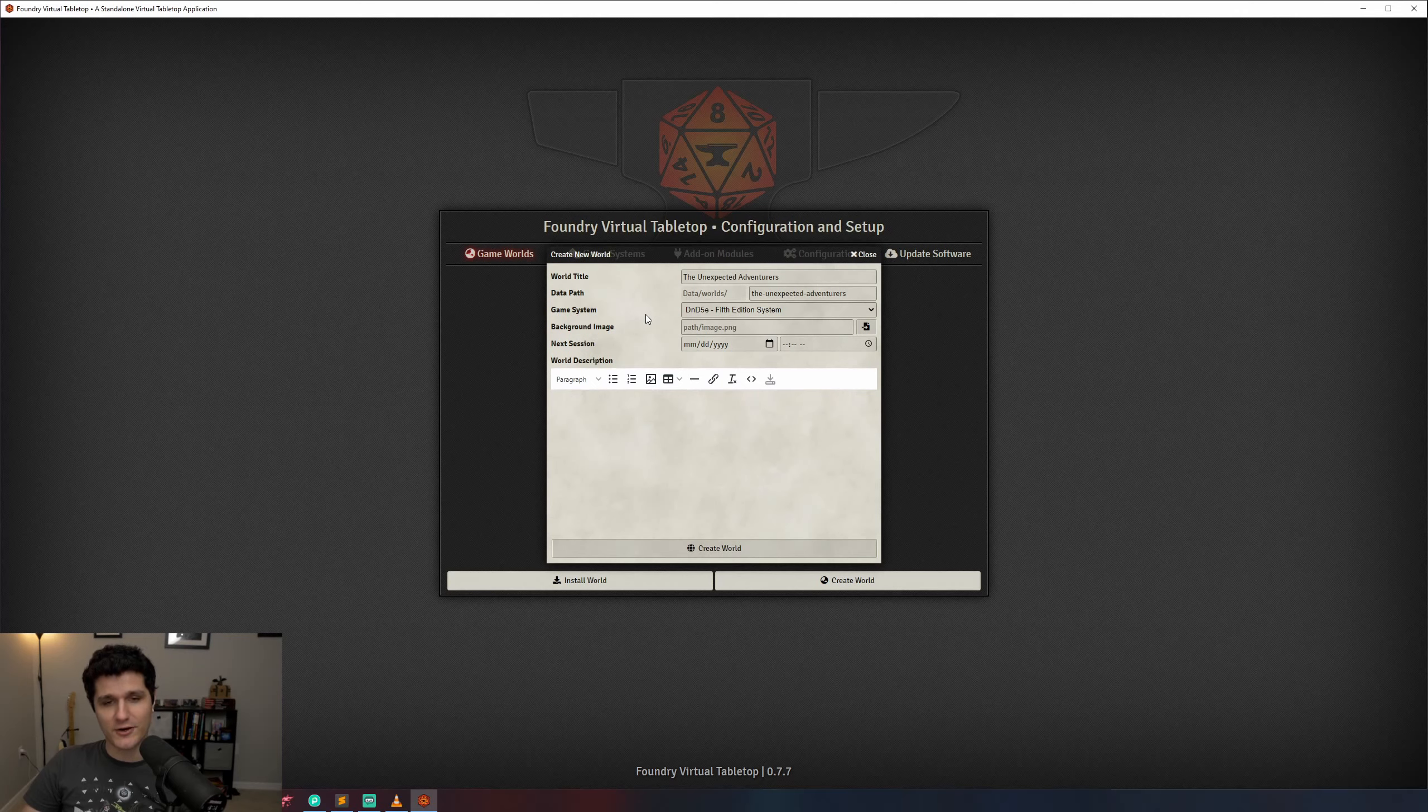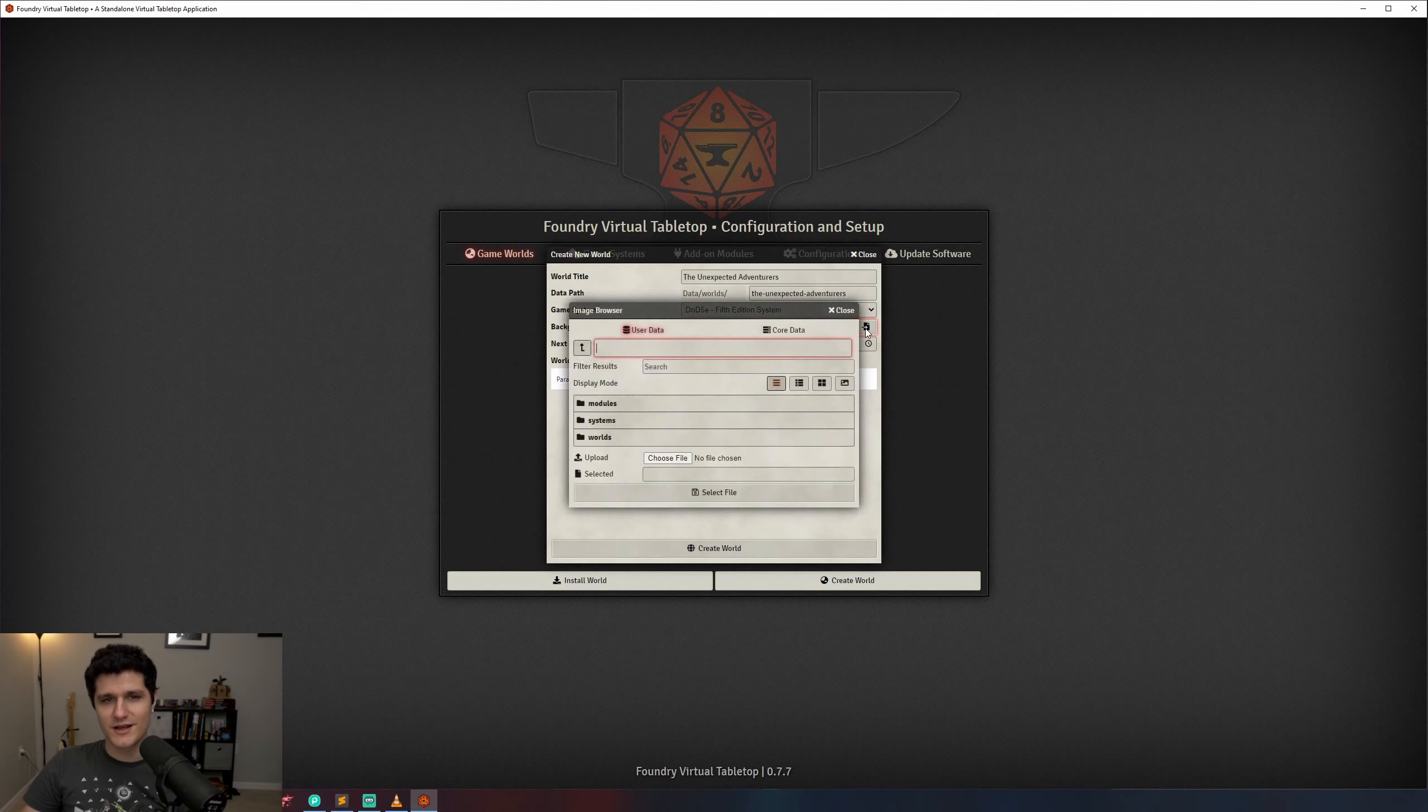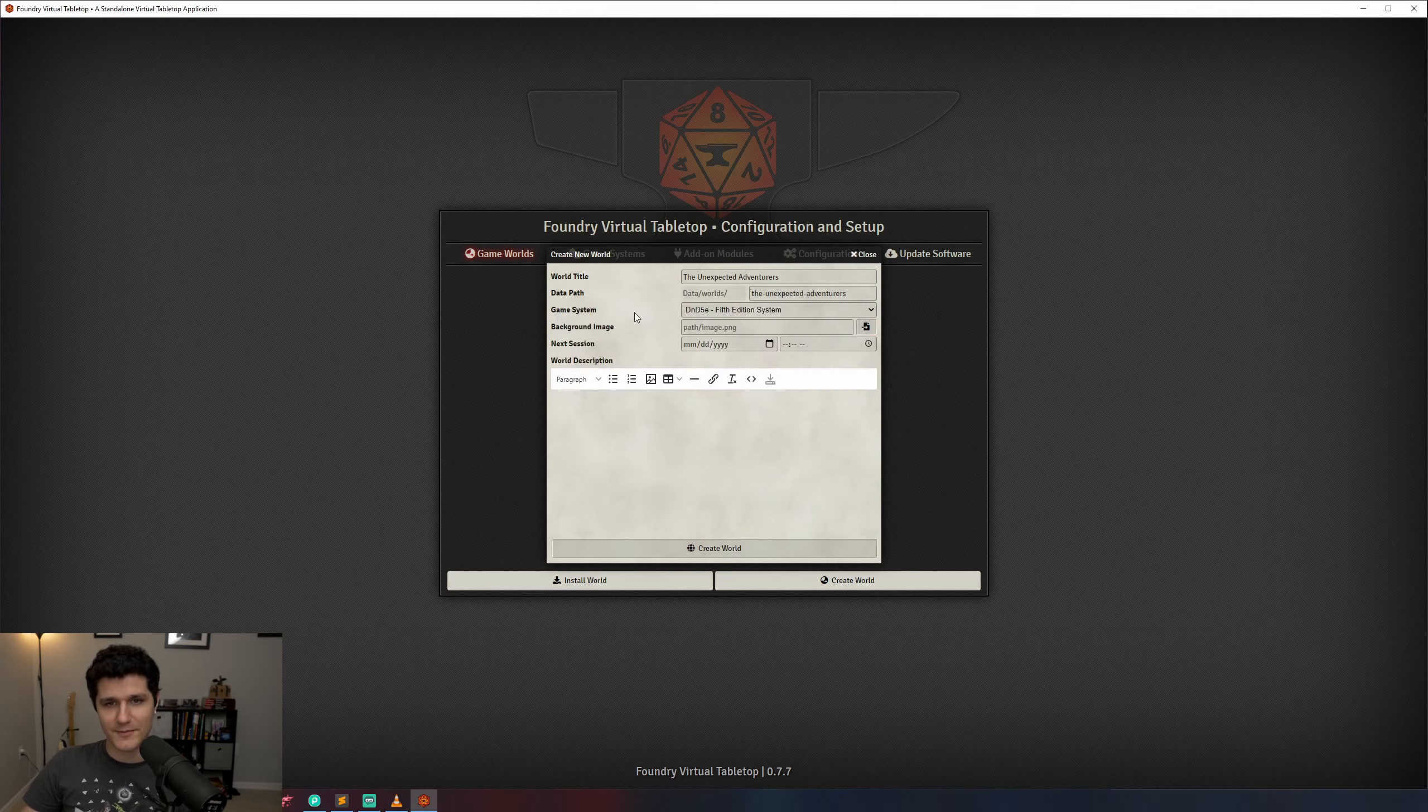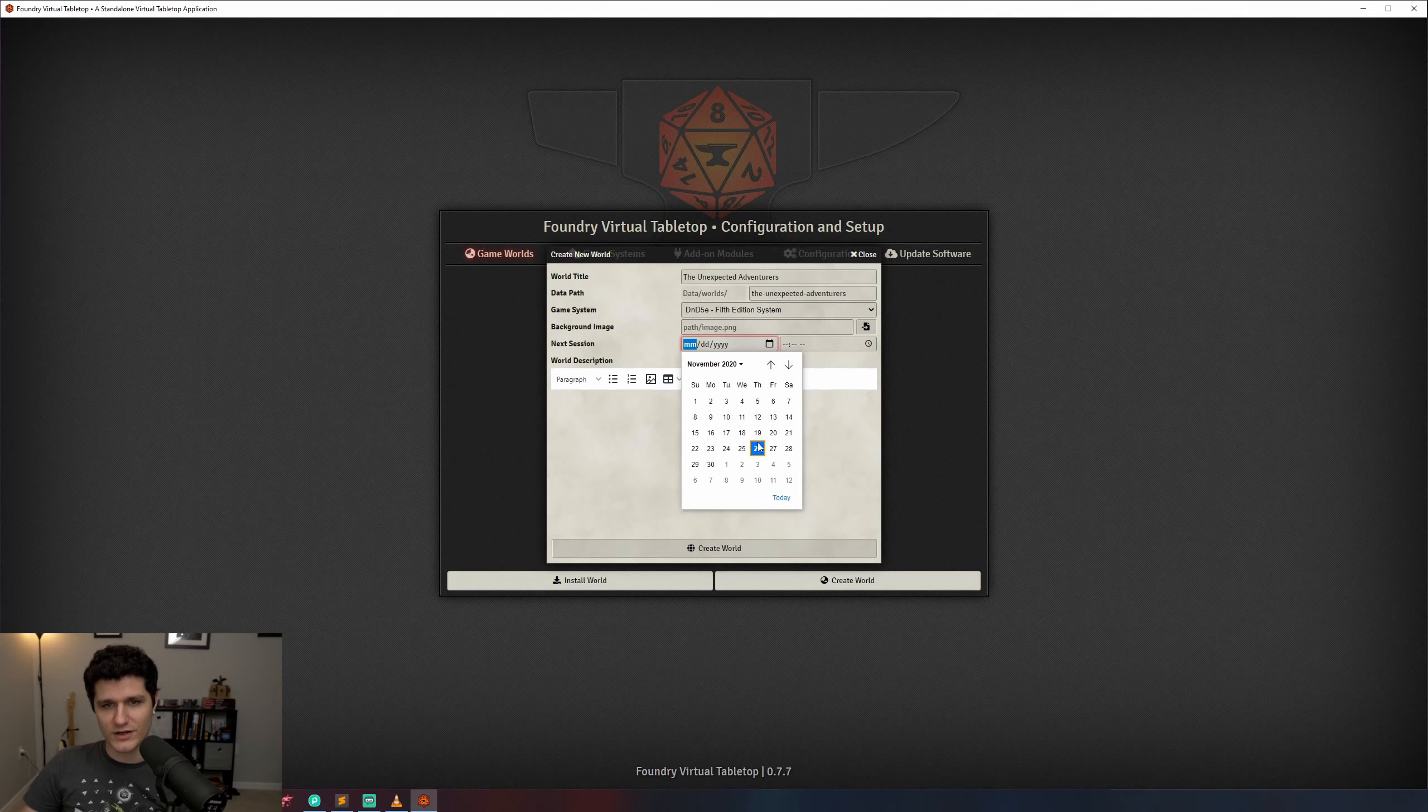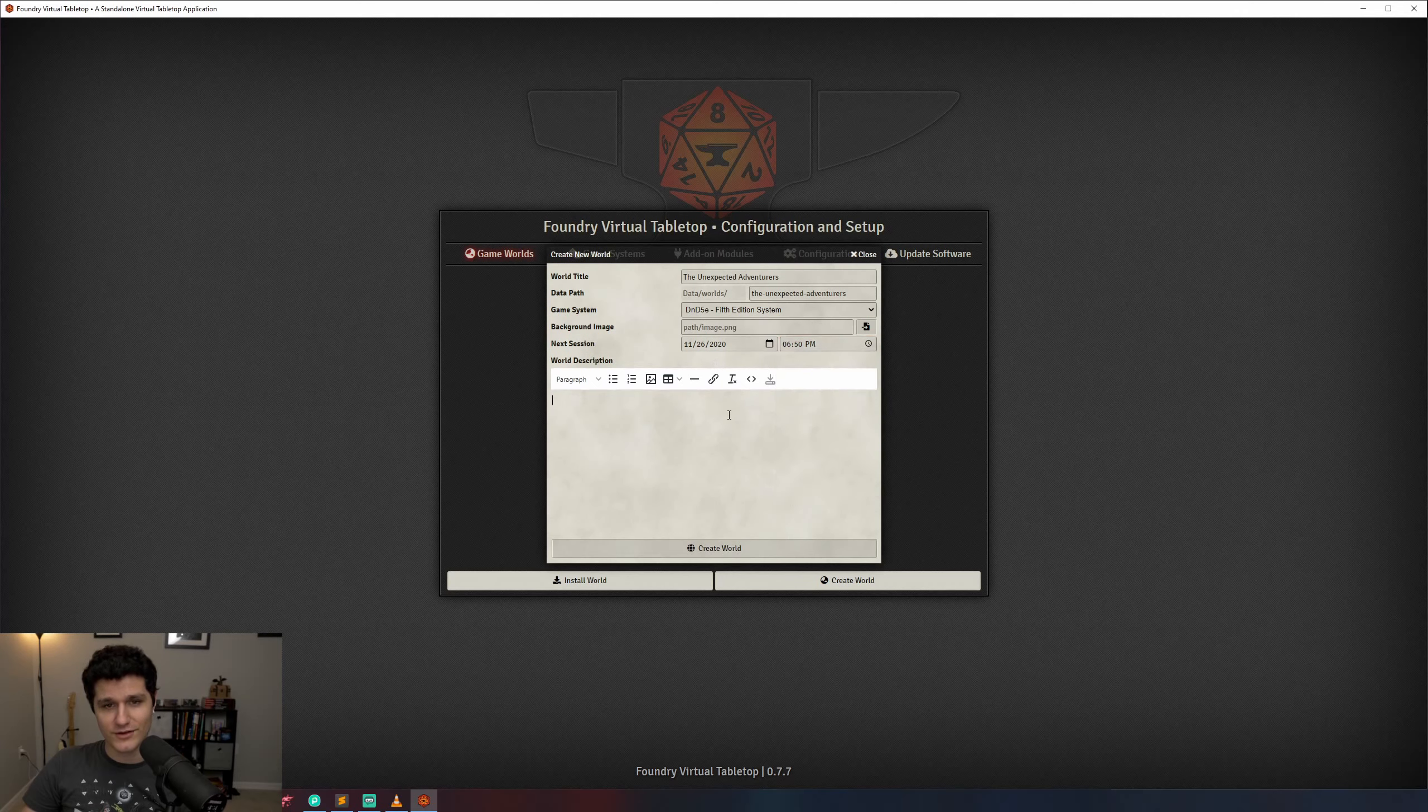If you're curious about the other settings though, the background image field will let you set a background image for the page that your players will see when they're logging into your game. You can also set when your next session is as a friendly reminder to your players, though it won't actually do anything or stop them from cancelling at the last minute. If you're like me you'll also enter a long-winded world description that people aren't really interested in. Now just smash that Create World button and we're good to go.